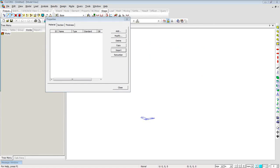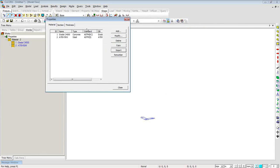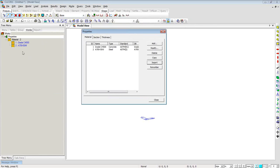If you have one set of material properties that you use frequently, you can create your own library file. Every time you need them, you don't have to go and redefine those materials — you can directly pick them from the library file, again saving time and increasing efficiency.